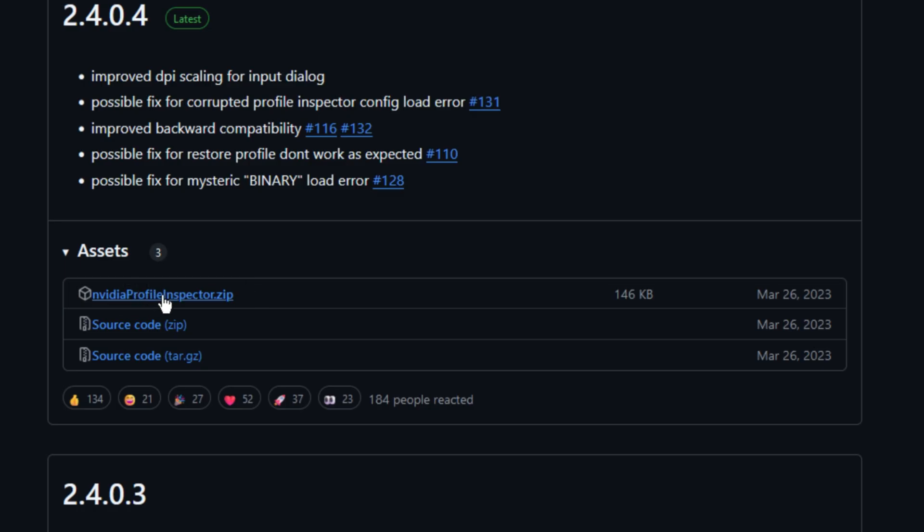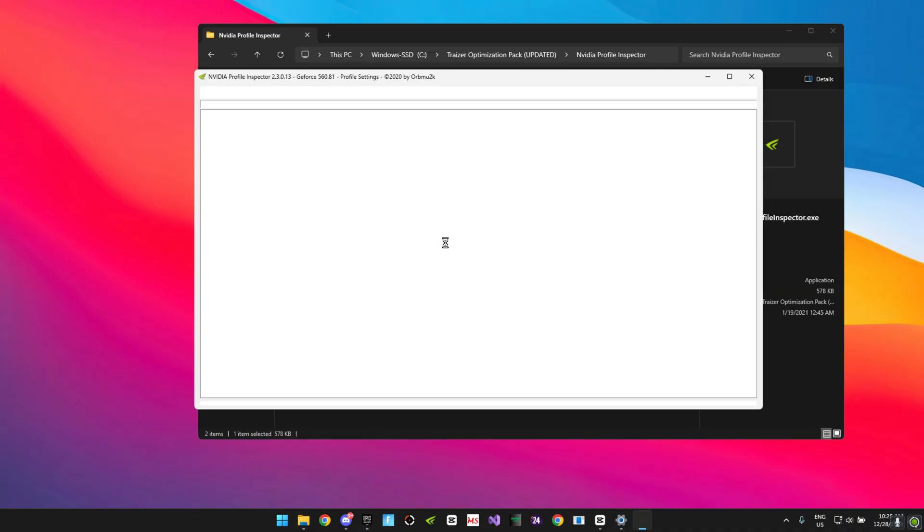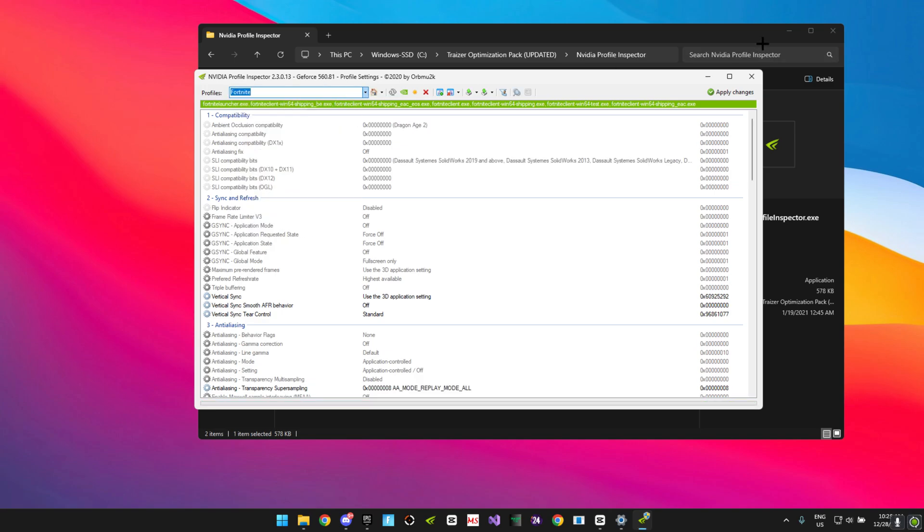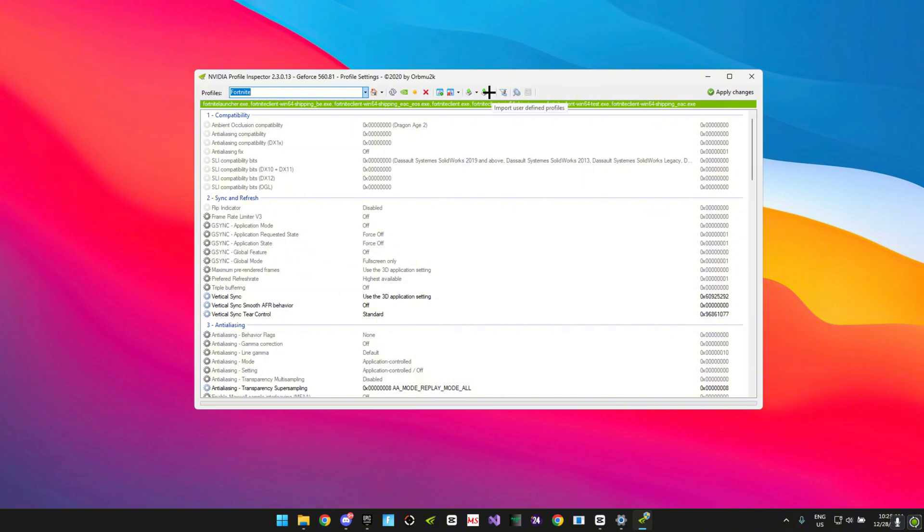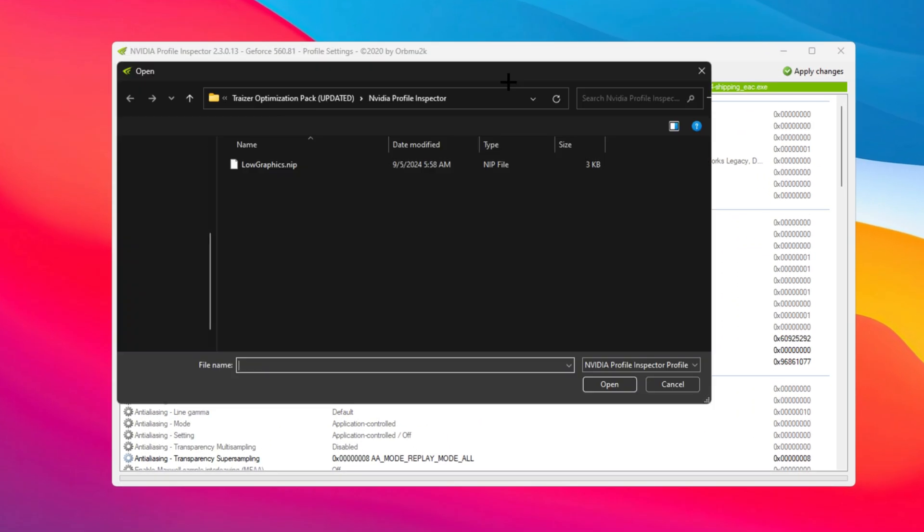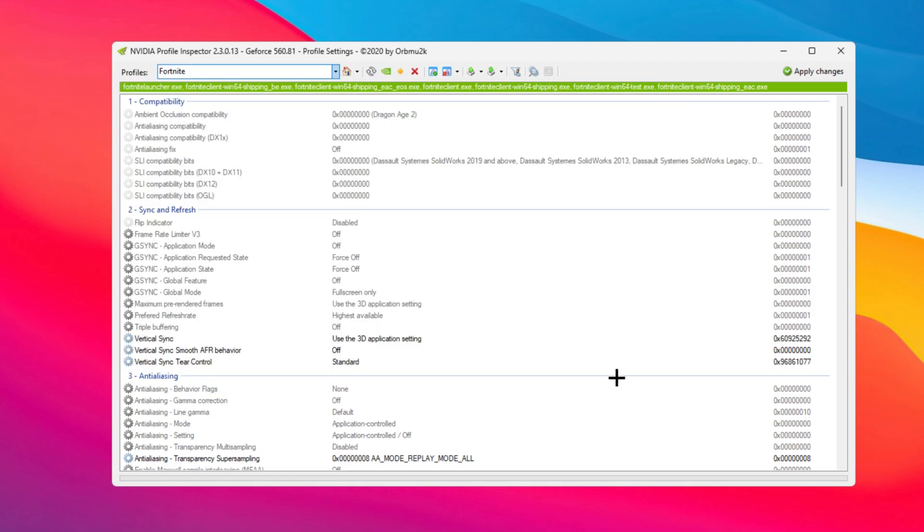Search for this, you want to go ahead and open this NVIDIA profile inspector.zip file. We're just going to open this. You want to go to the profiles and you want to make sure that it's on Fortnite, then you want to go ahead and press enter.